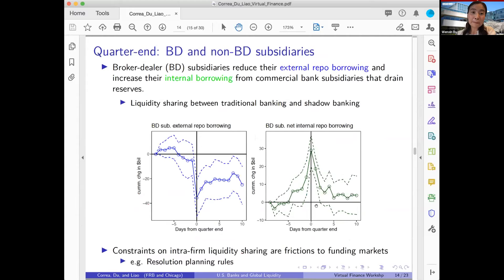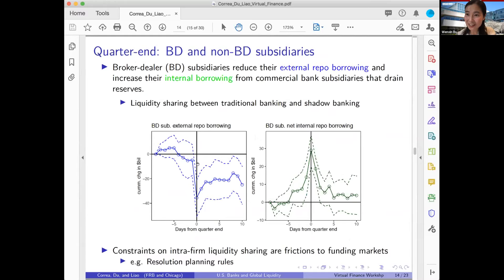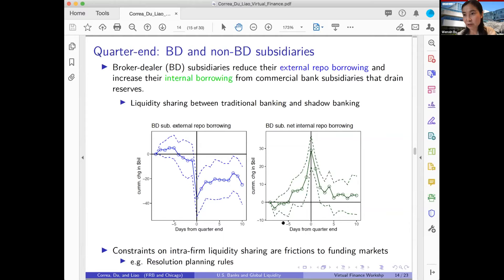Here is evidence for intra-firm transfer between the depository institution and broker-dealers. Broker-dealers' external repo borrowing on quarter-end days contracts significantly. But their repo lending is constant and their FX swap lending is actually increasing. This is possible because while reducing external repo financing, they increase their net internal repo borrowing from affiliated commercial banks within the same holding company. This intra-firm transfer allows them to keep their dollar liquidity provision and even slightly expand it in the FX swap market.